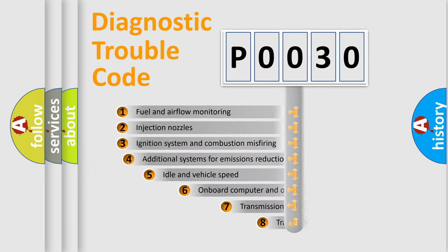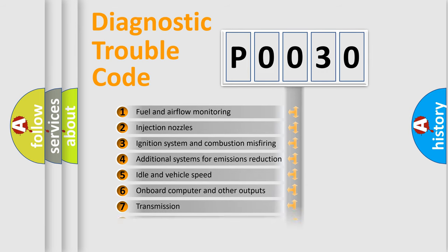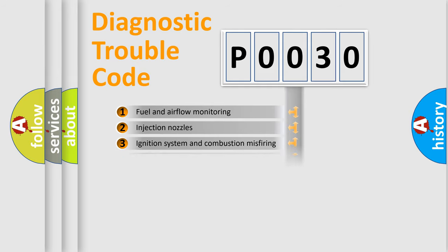The third character specifies a subset of errors. The distribution shown is valid only for the standardized DTC code.